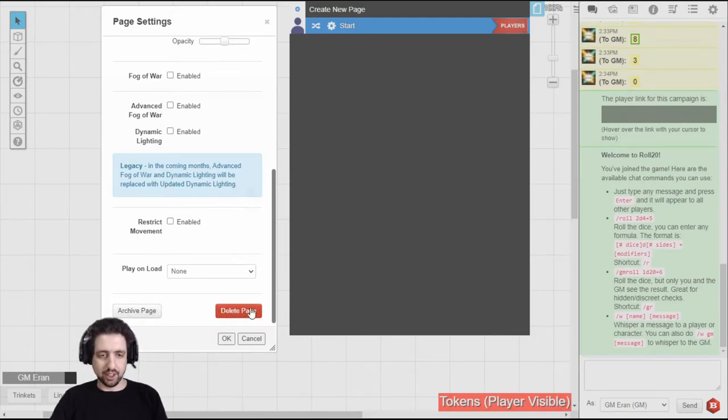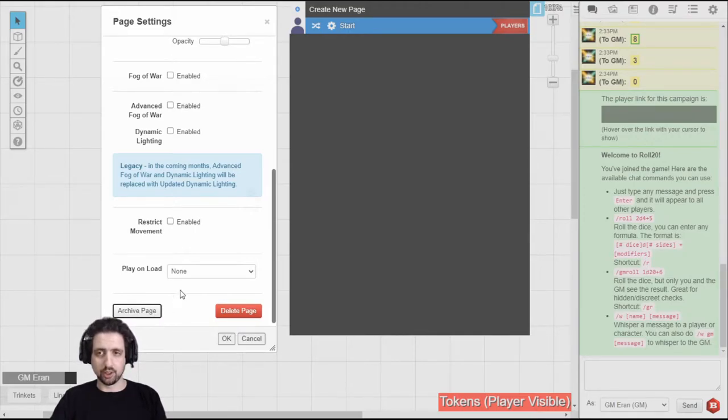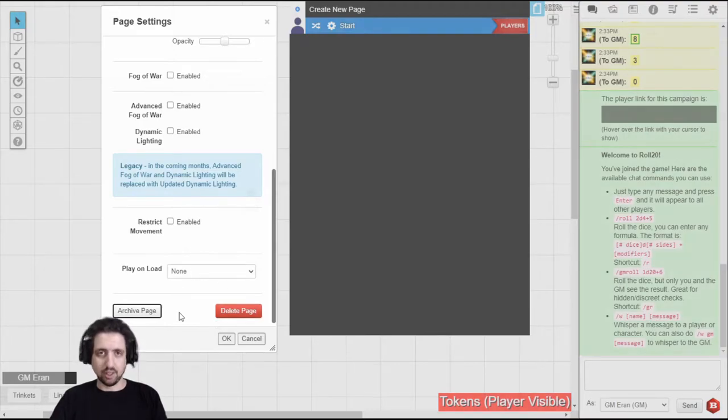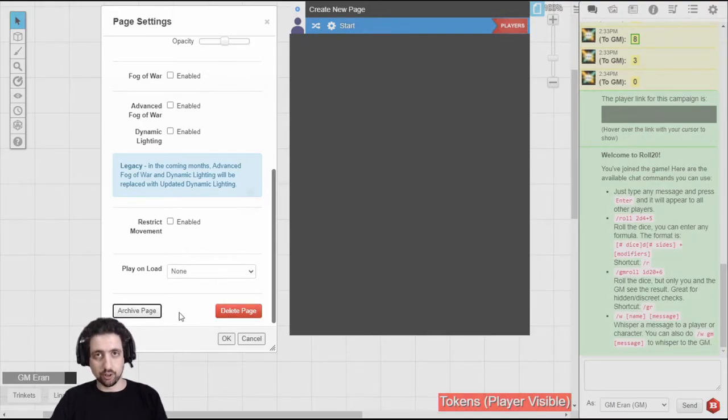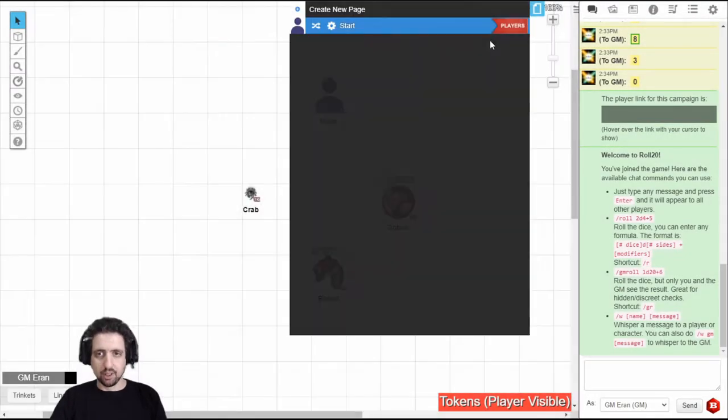This does what you think it does. And if you click Archive, this page will move to the Archive section, which you can access at the bottom of your pages. Archiving allows you to hide pages that you're not currently using, but you don't want to delete. If you click on a page, you'll open it.